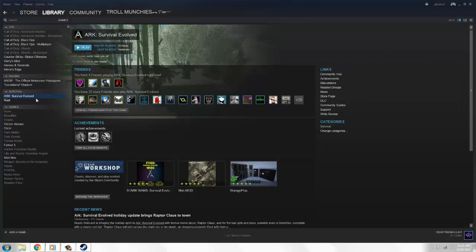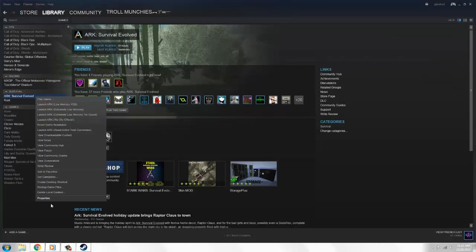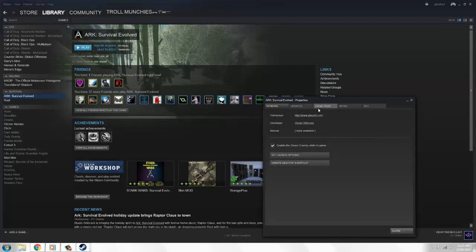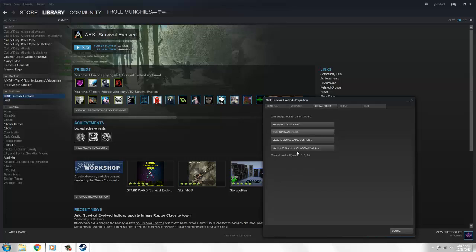The first one: go to your library, go to arc, right click, go to properties, game files, and verify the integrity of game cache. After that, if there's any problems with the game files, it will download automatically.